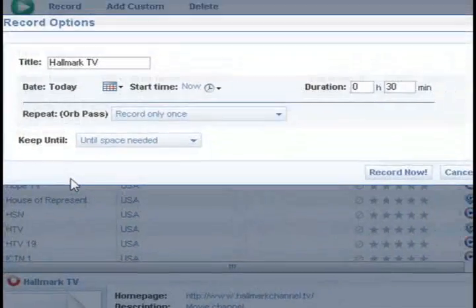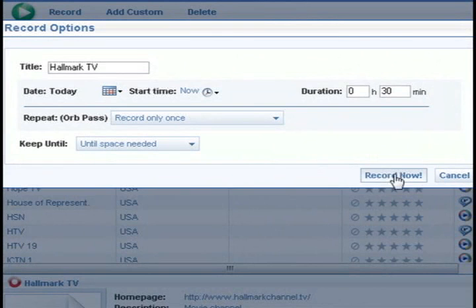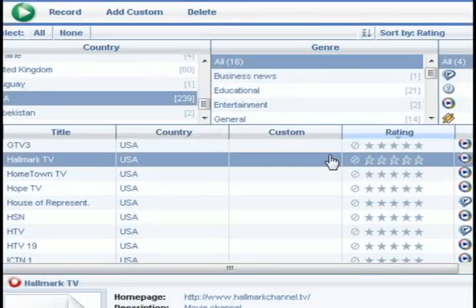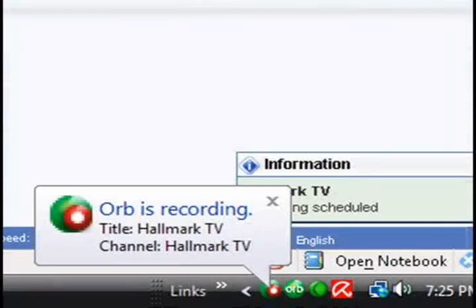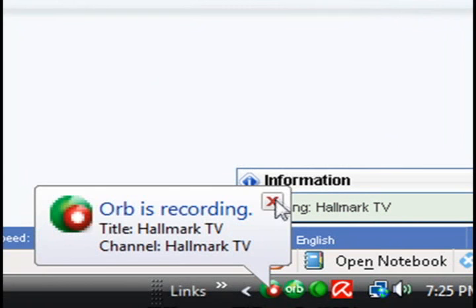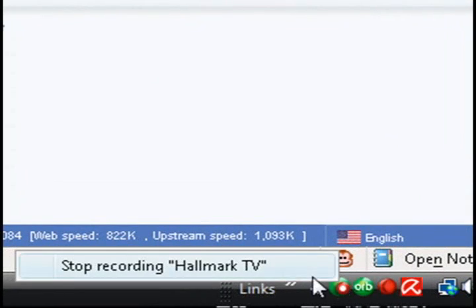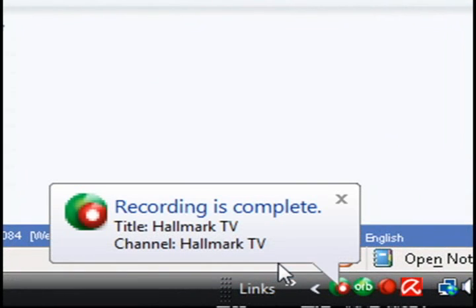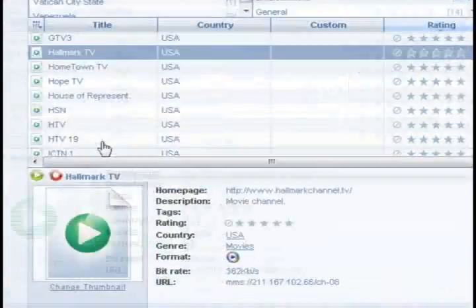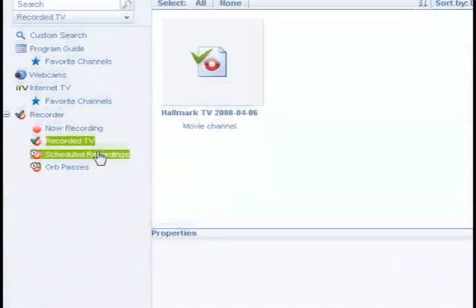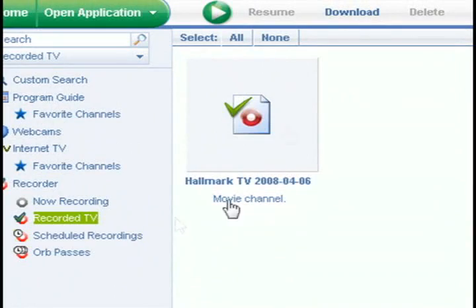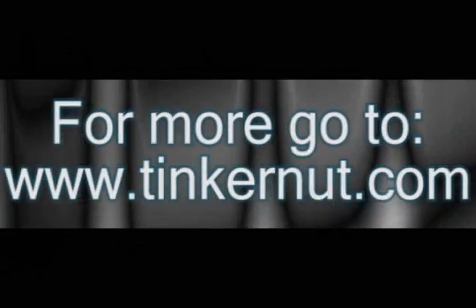But basically, you can select your station or your channel, whatever show you want, and click record now to start recording it. And it's going to start saving it to your computer, whatever computer you have Orb installed on. And then you can also stop it from the web. I have tested this out with my Windows Mobile cell phone, and I can record shows from my cell phone as well.